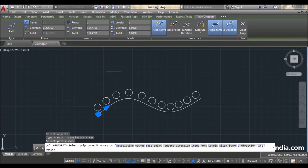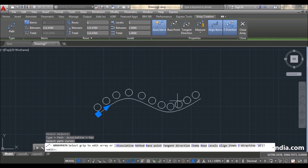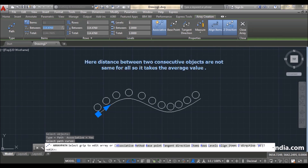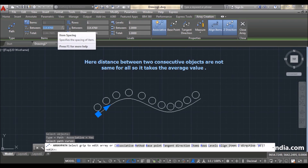The number of circles is 11. If I want 8 circles I have to change the distance between them. The distance between is from the center of the first circle to the center of the next circle. If I change this from 114.472...